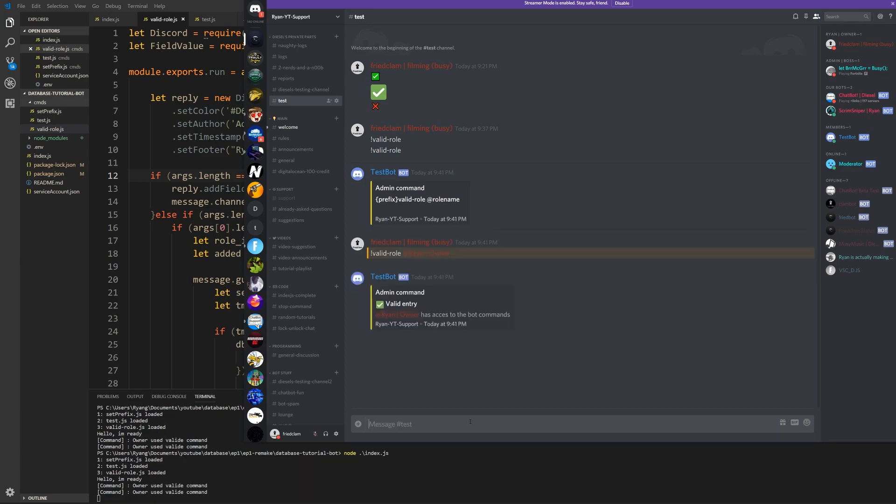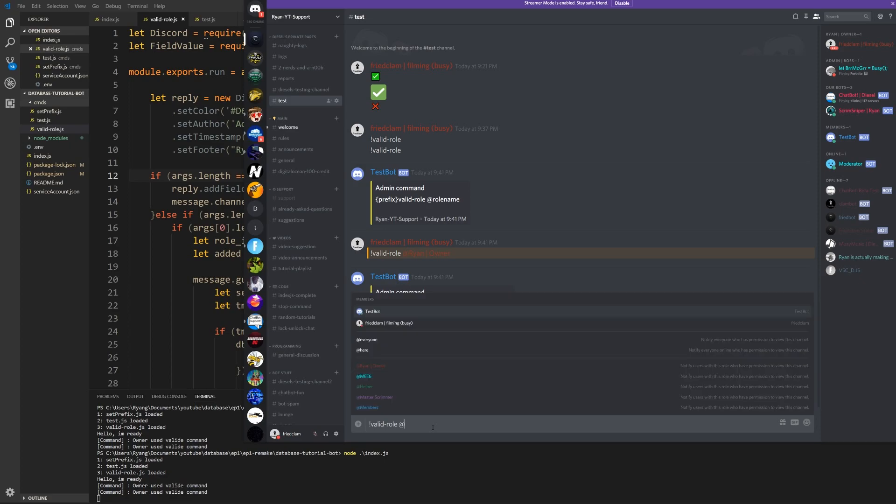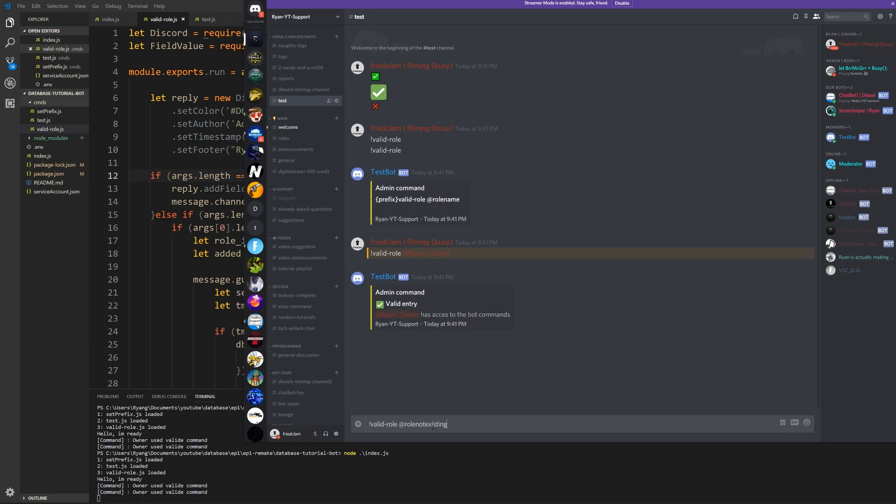If I valid role and I add role not existing, what happens here? Do we have a warning saying okay? Yeah, so after two seconds it checks and this role does not exist.